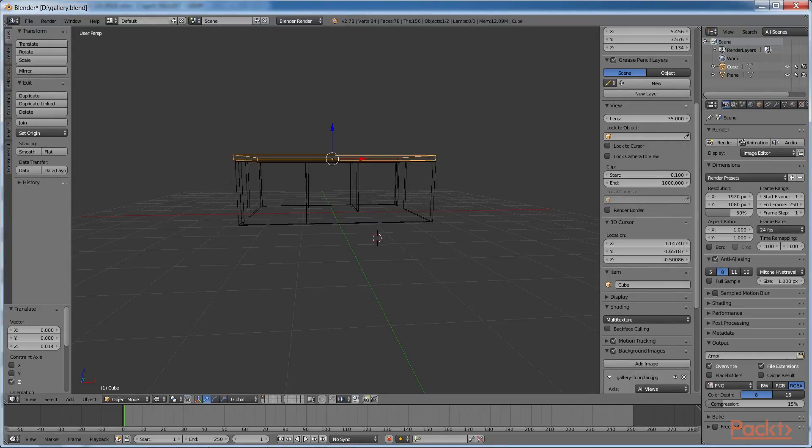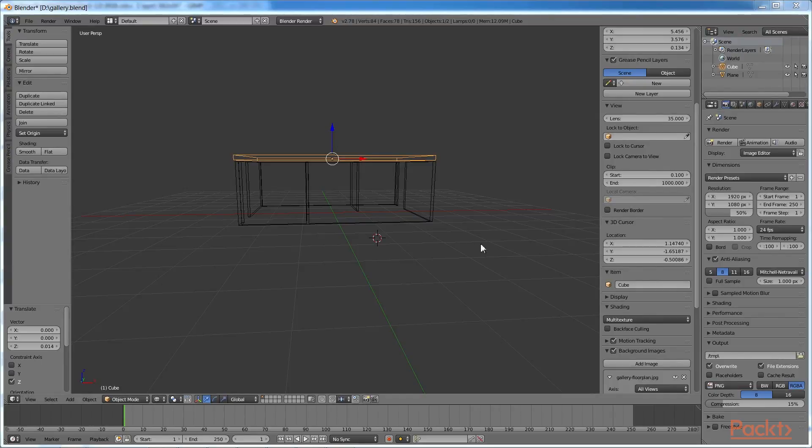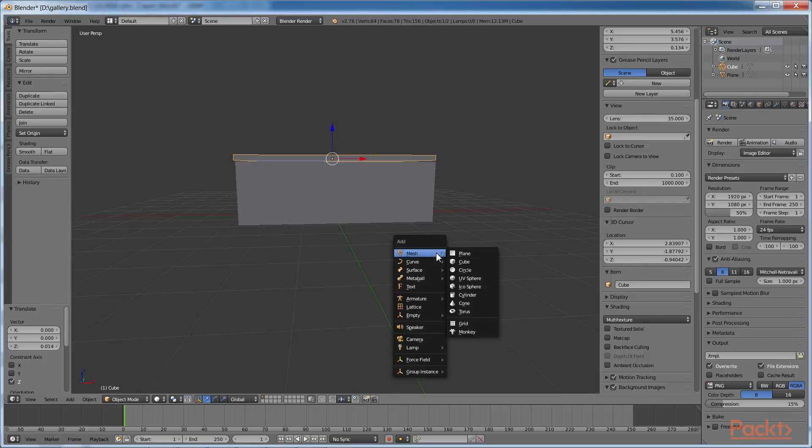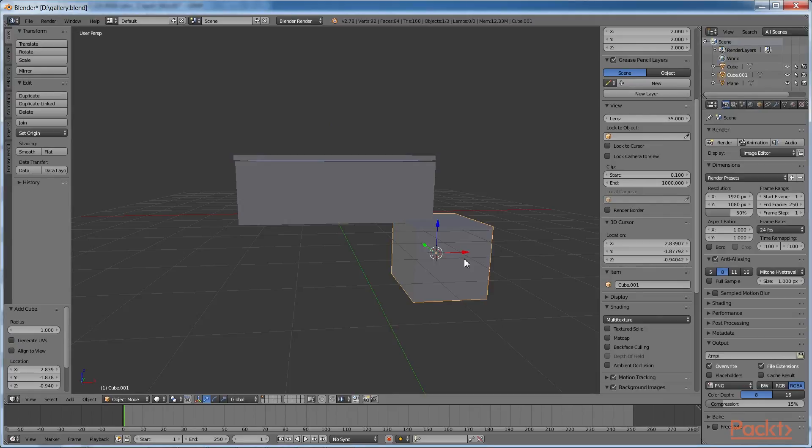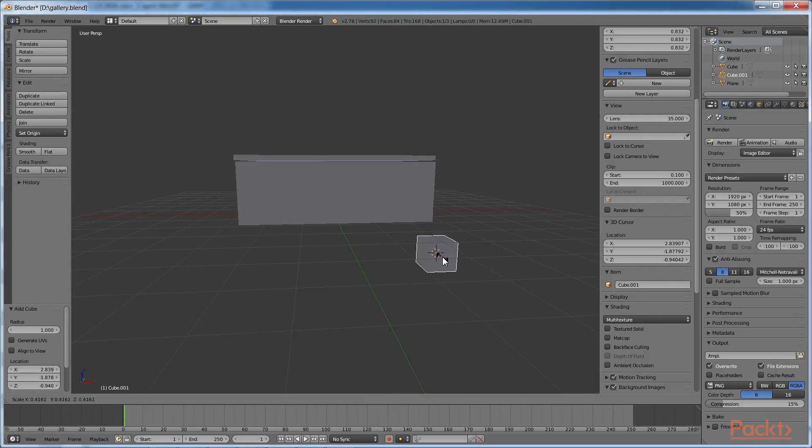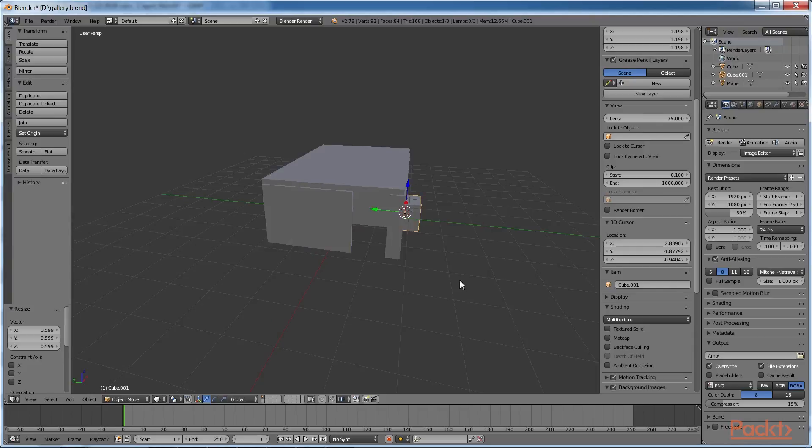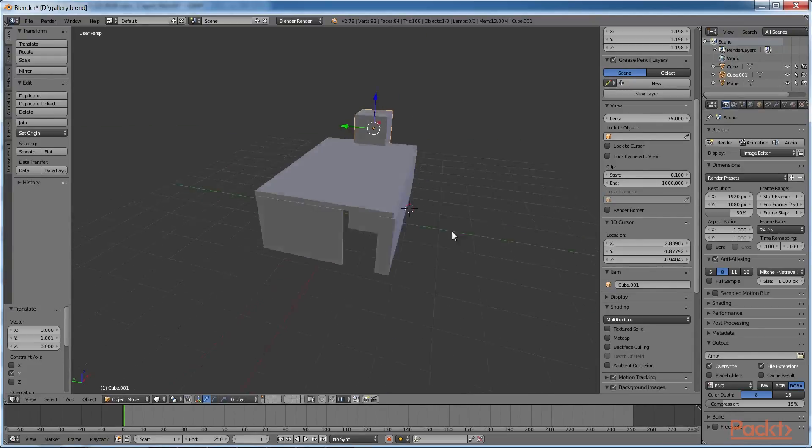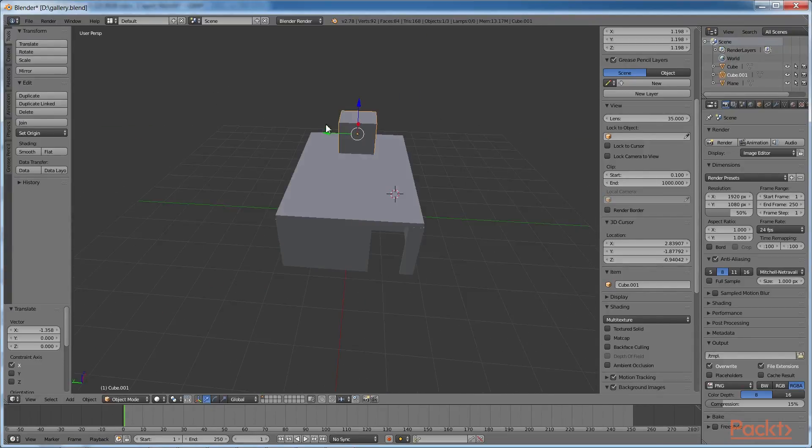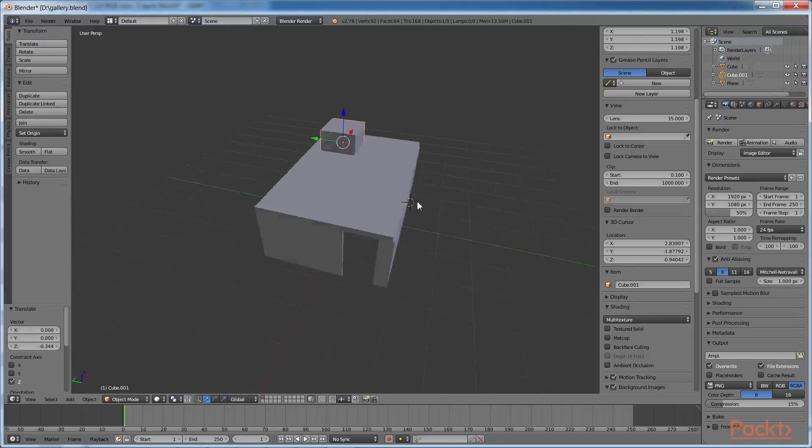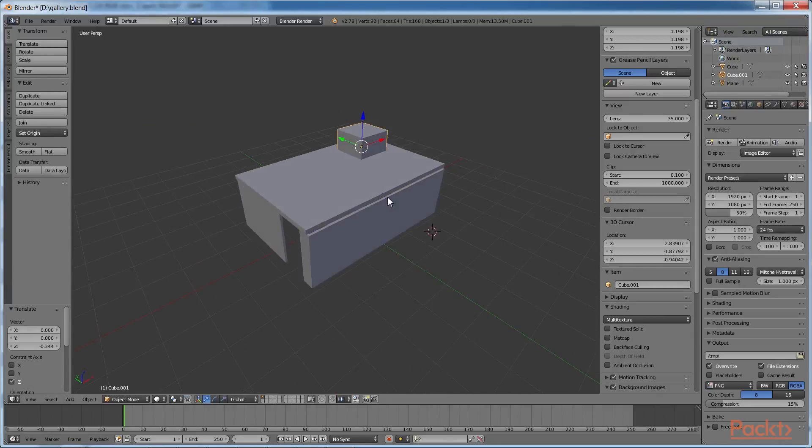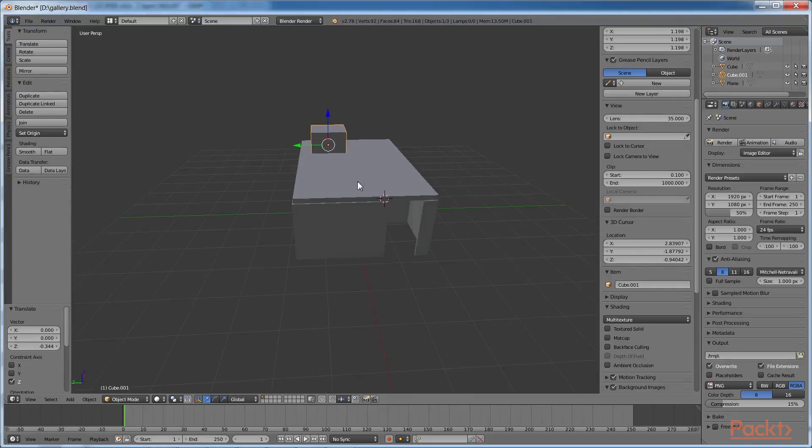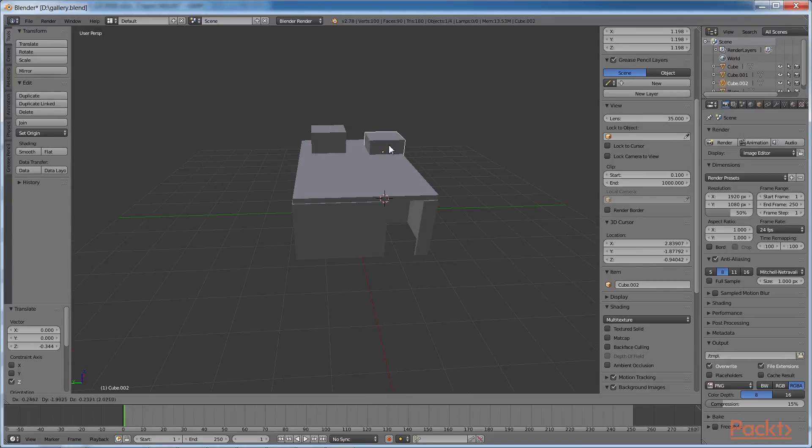The skylights will be holes cut out of the ceiling using another cube. Again, add a cube using Shift and A. Scale it to the size and move it to the position where you want the skylight. Position the cube's Z axis so that it cuts through the ceiling slab. Duplicate the cube by pressing Shift and D and move it to the other skylight's position as shown.